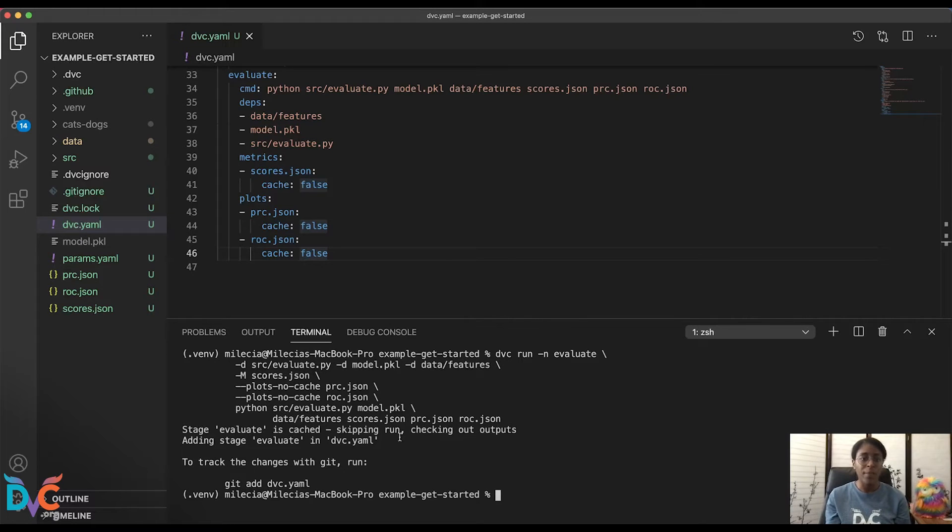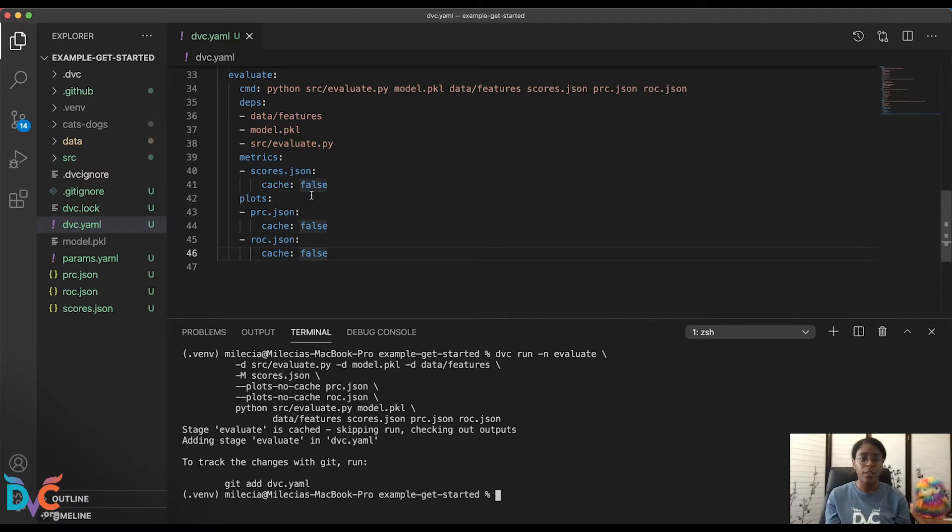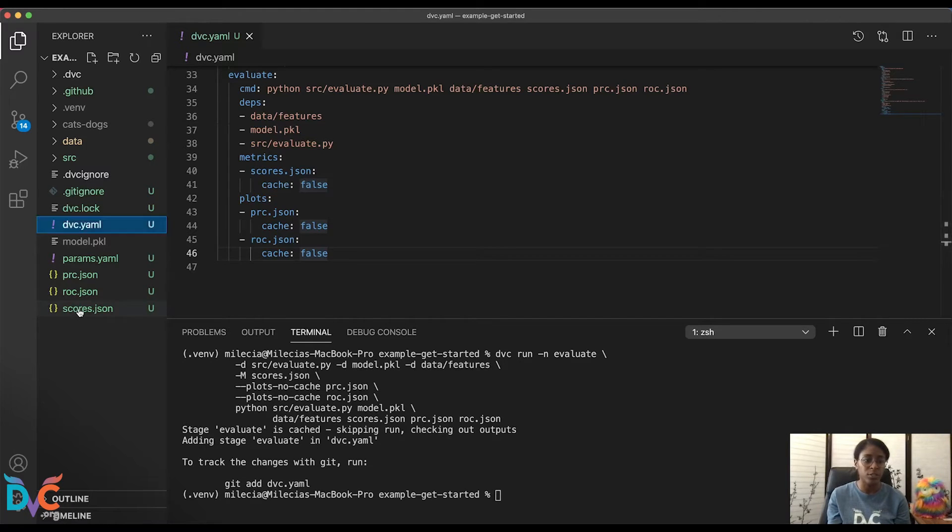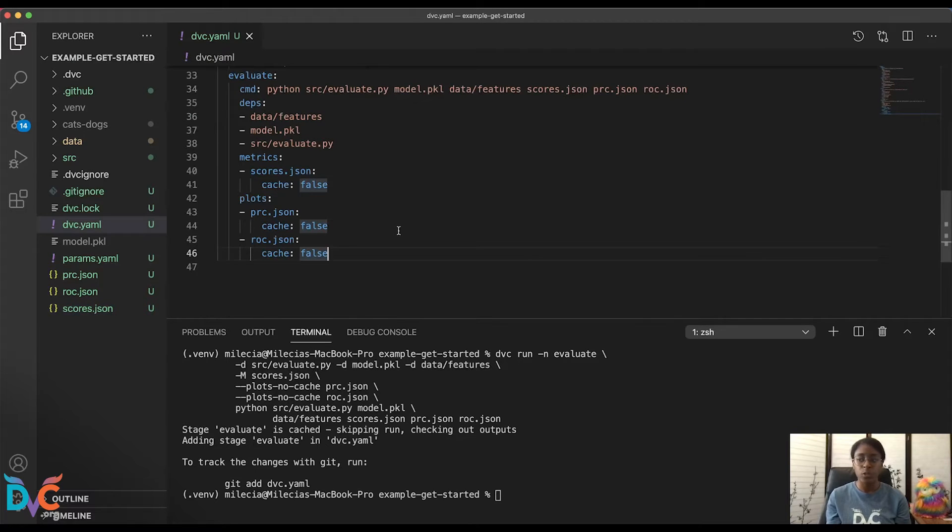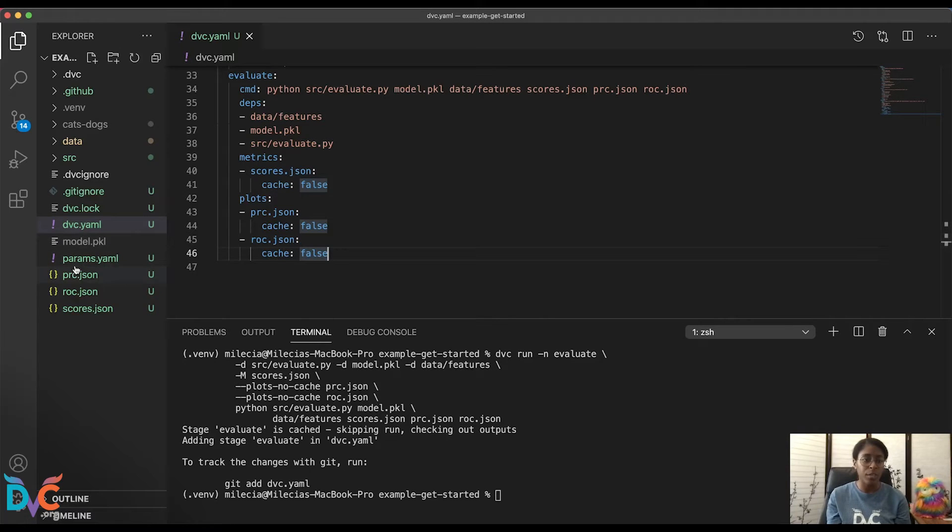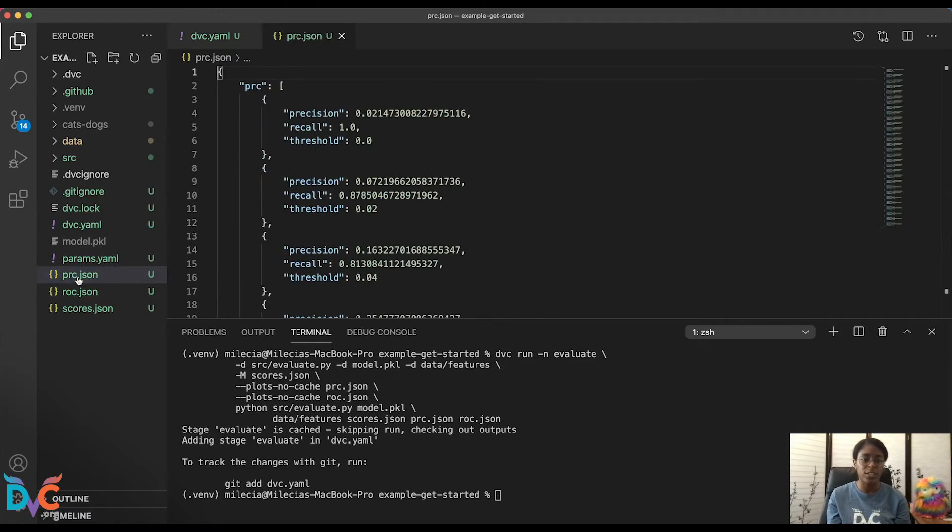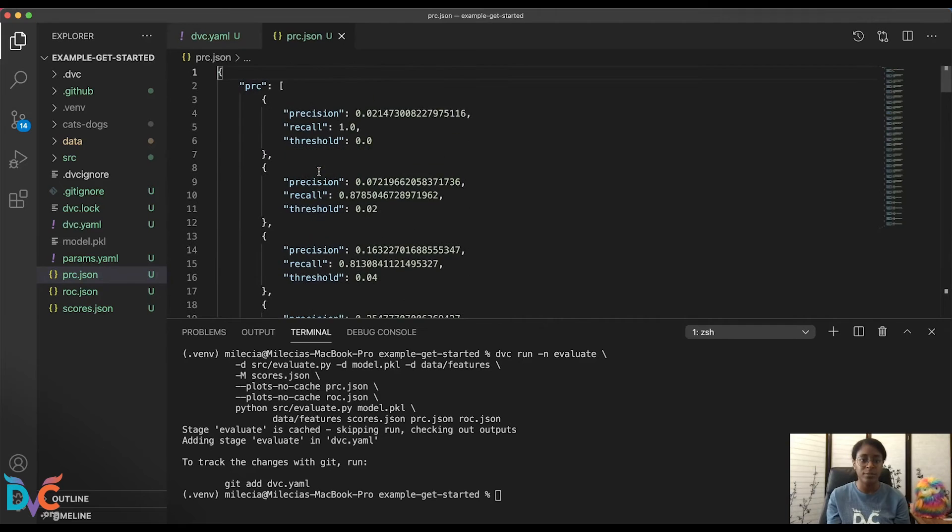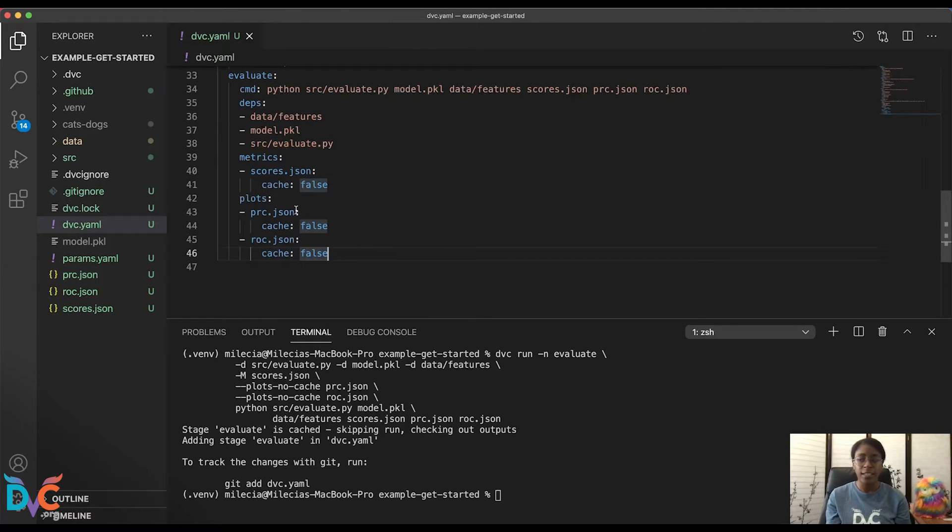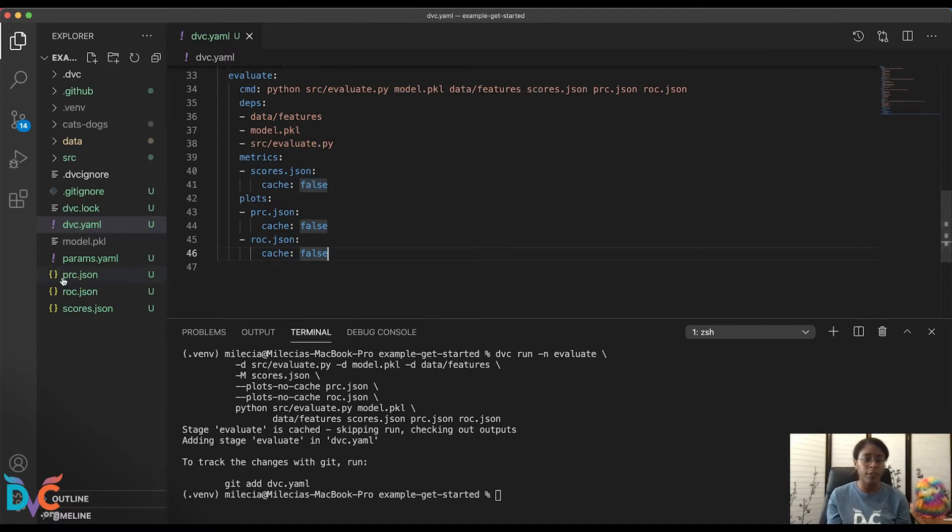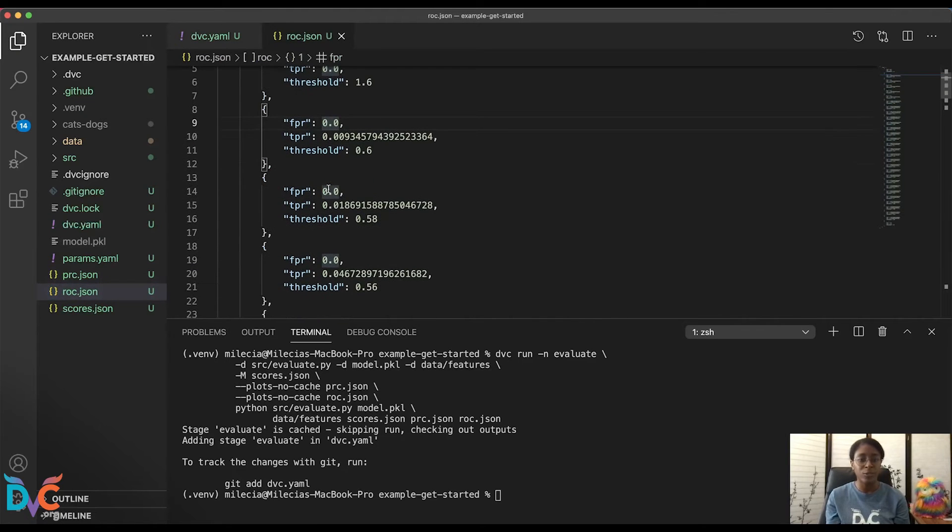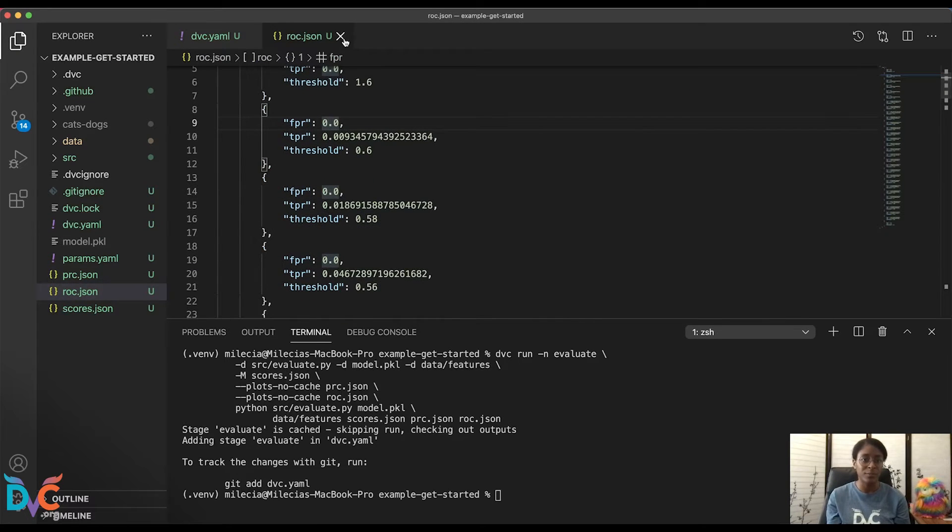What will happen is when we run our evaluate.py file, the scores.json file will have the ROC AUC and average precision values written to it, which you can see here. And this will also write the precision, recall, and threshold arrays to our PRC.json, which you can see here. Lastly, it will write the arrays for our ROC curve into the ROC.json file that you can see here.